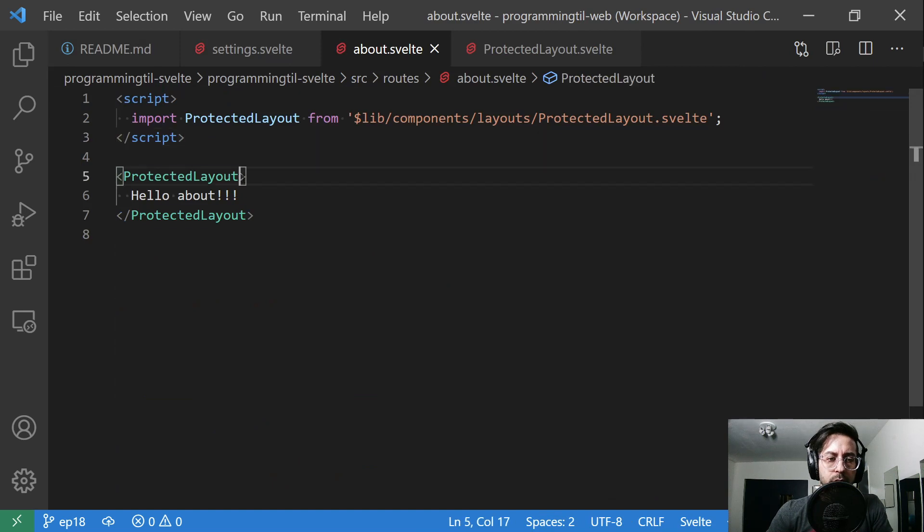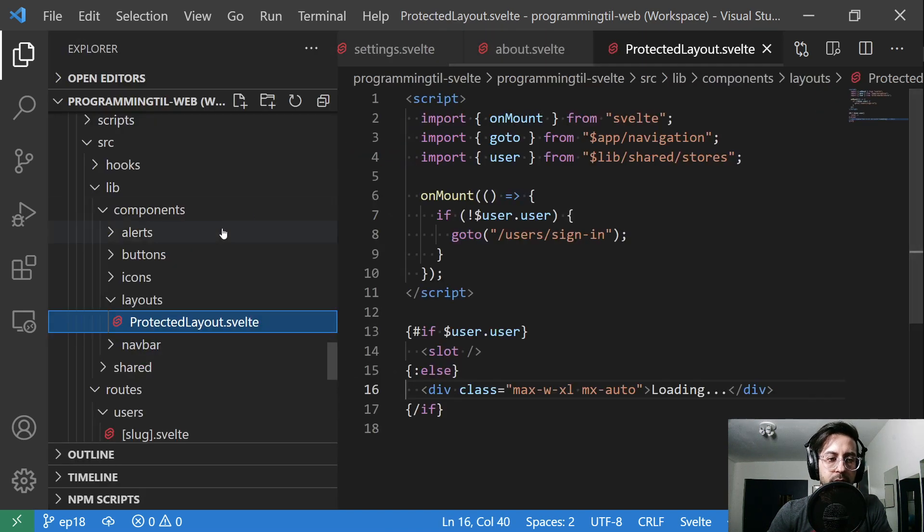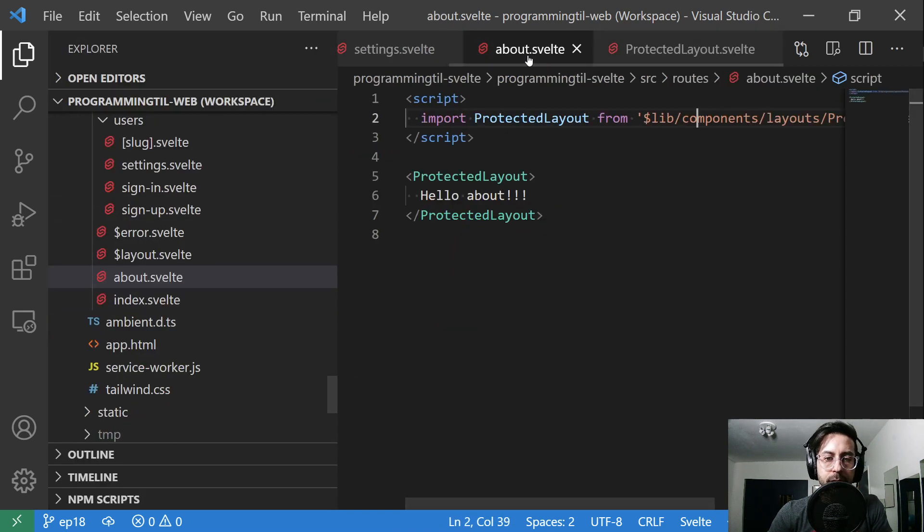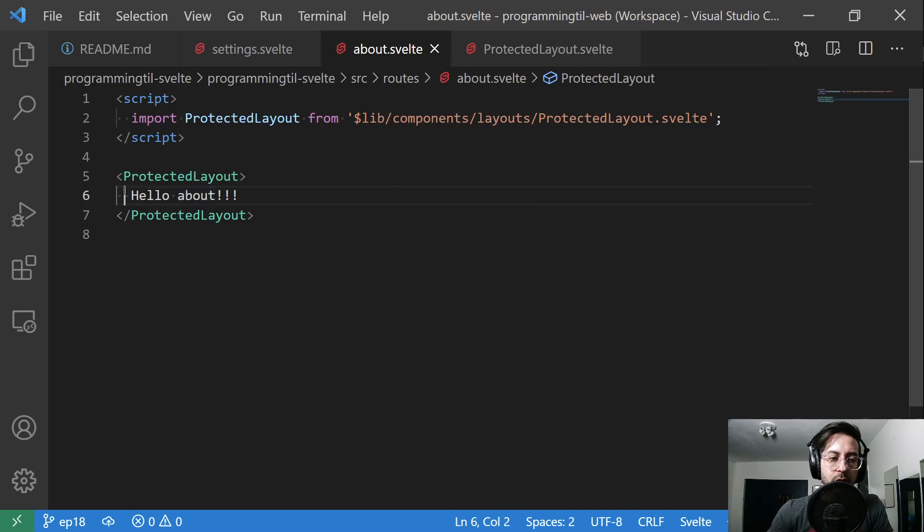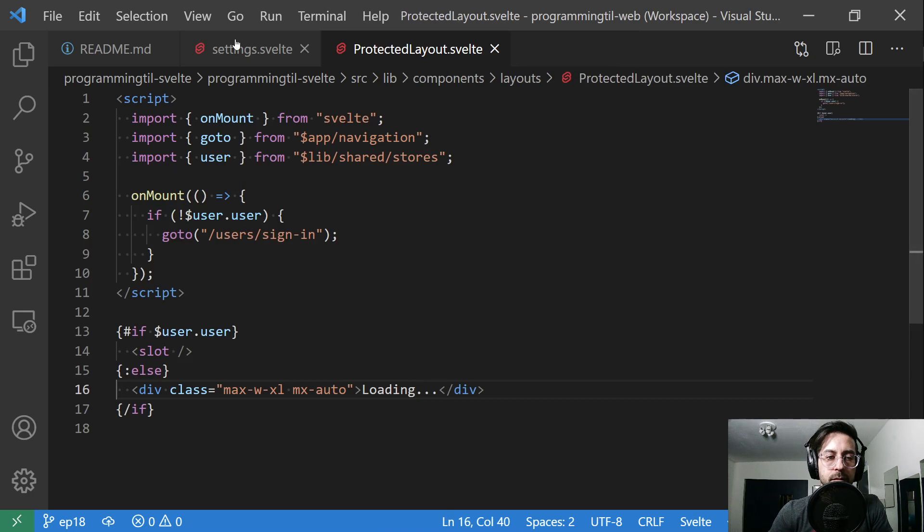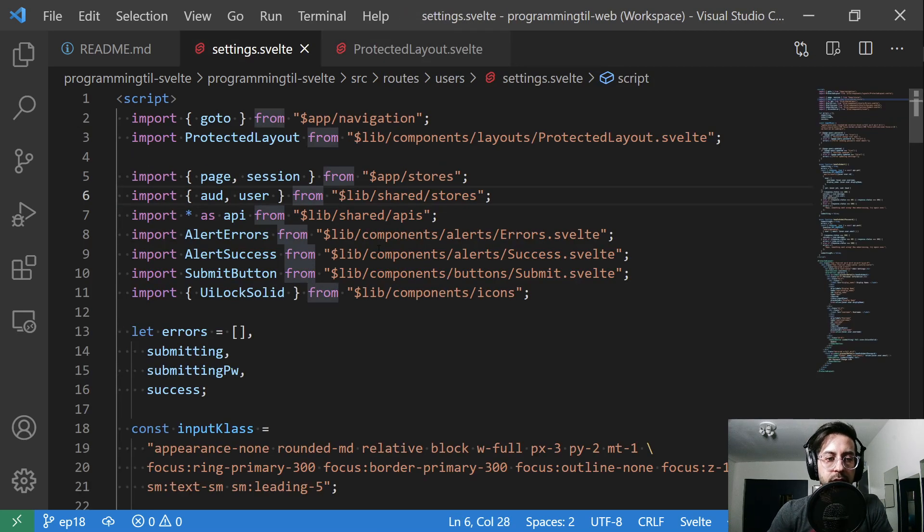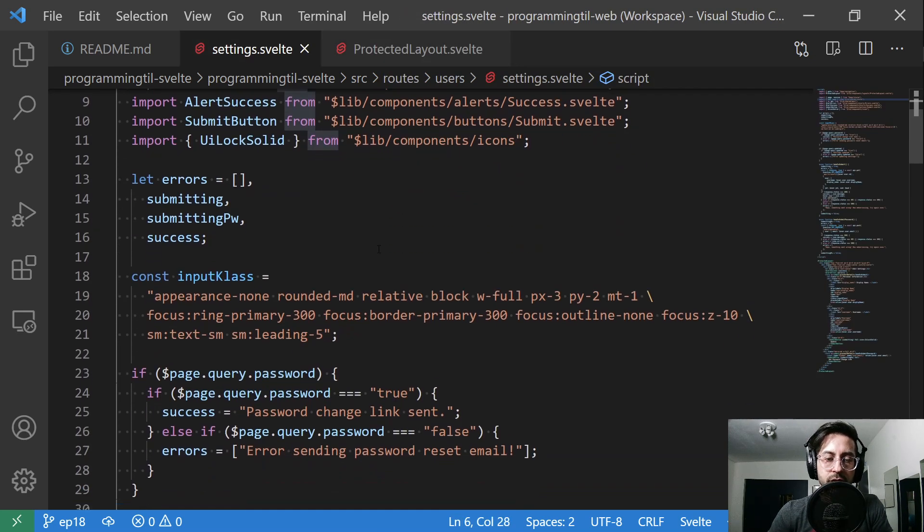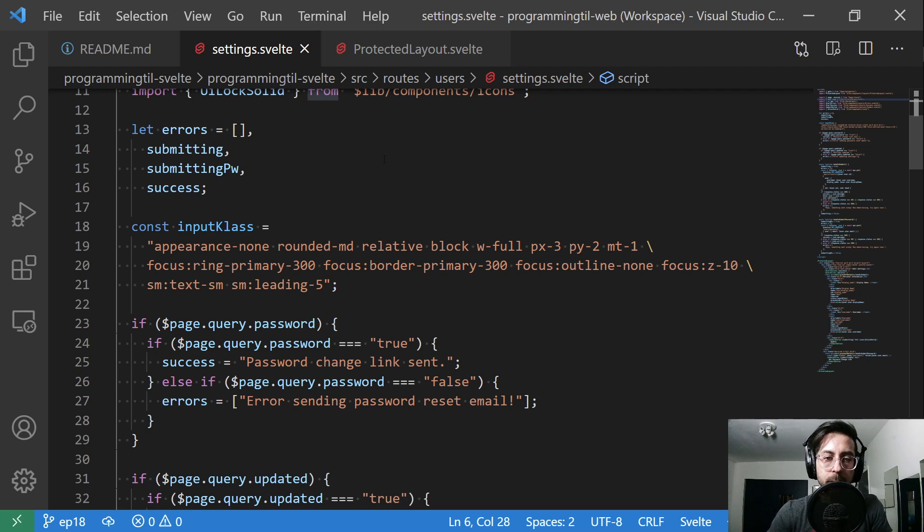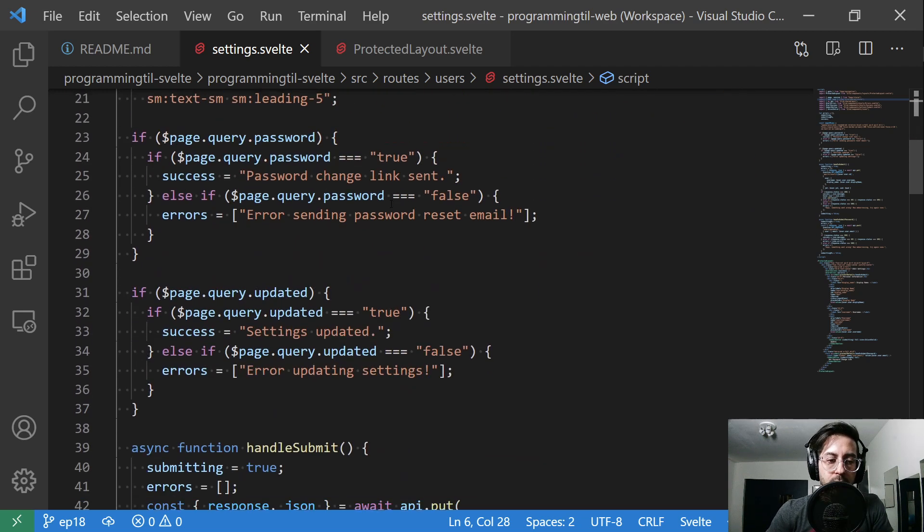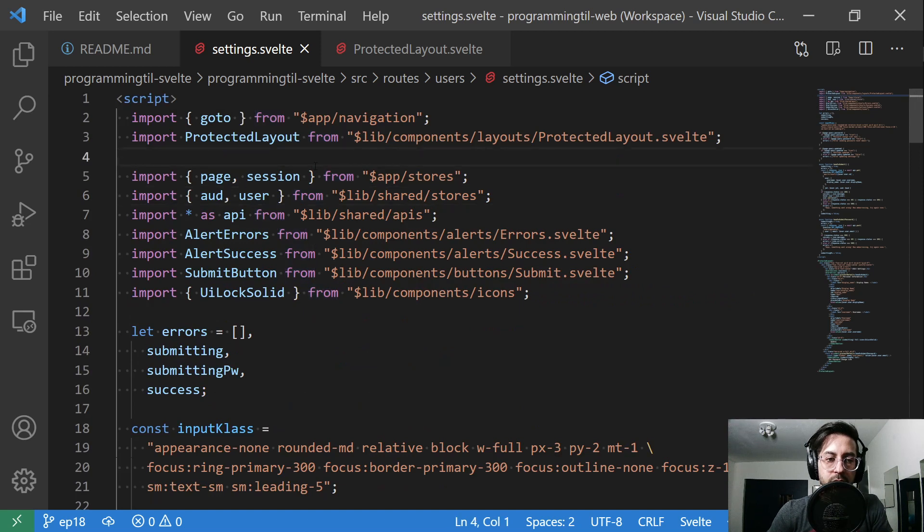About is going to use this protected layout, which we're going to call it in components layouts. Look at that in a second. So layouts here. And it's going to have some content within it. It's very, very simple. And then settings is the most changed from the previous because this was the only protected resource before.